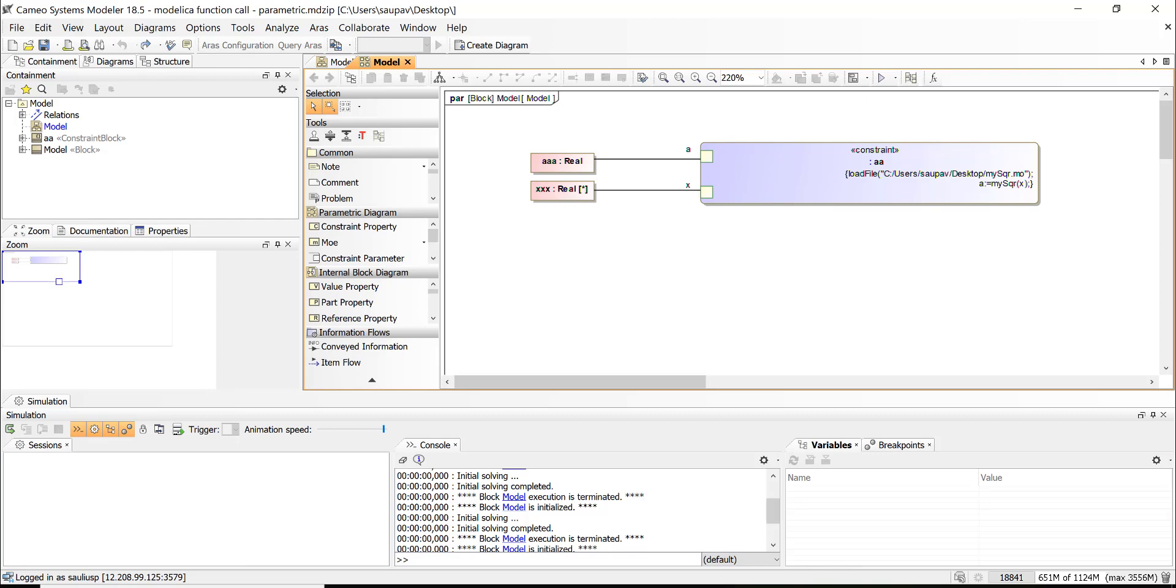So here we can do this execution in a couple of ways. We can call Modelica function from the parametric diagram as you can see here. Also you can do this from activity diagram or some other place.